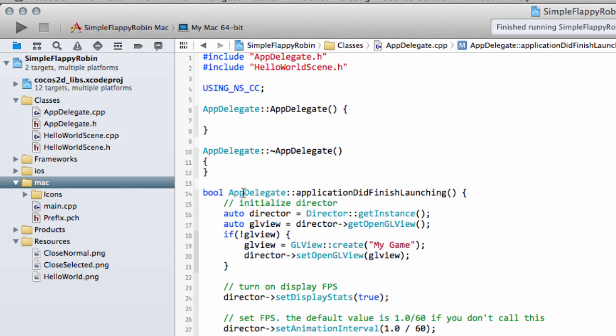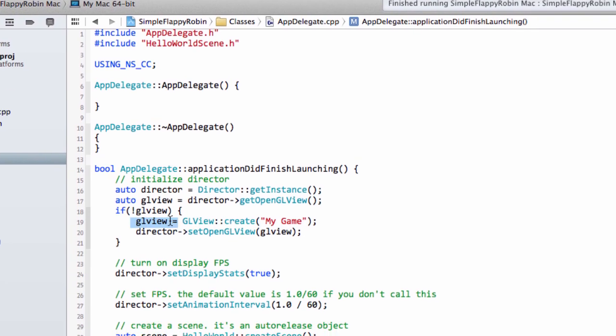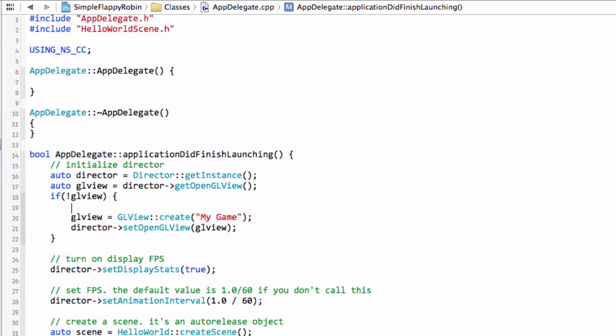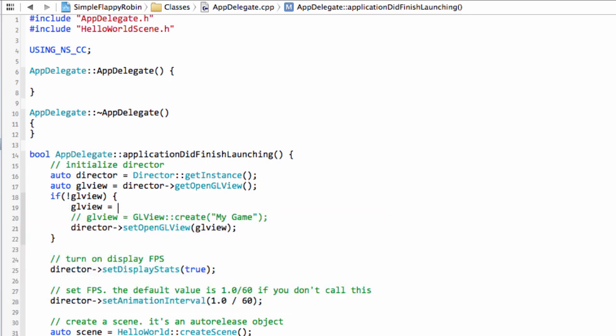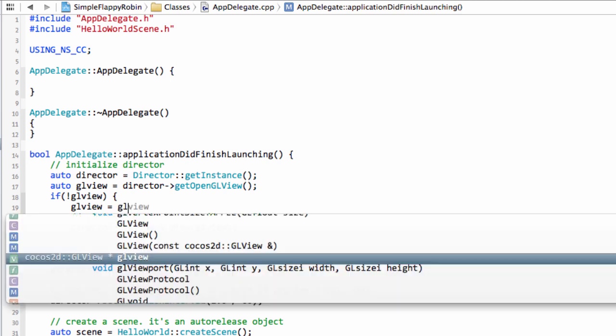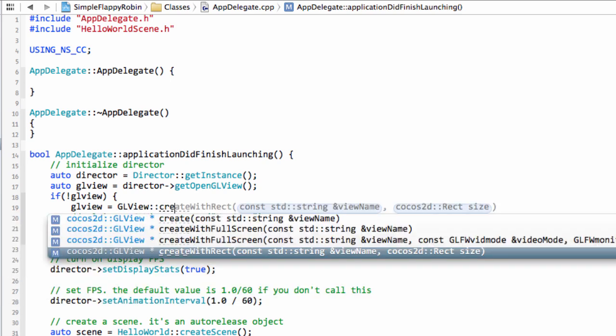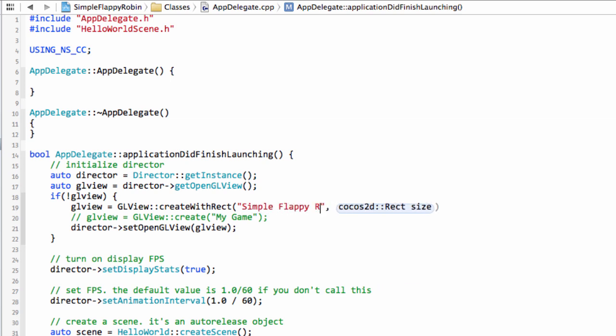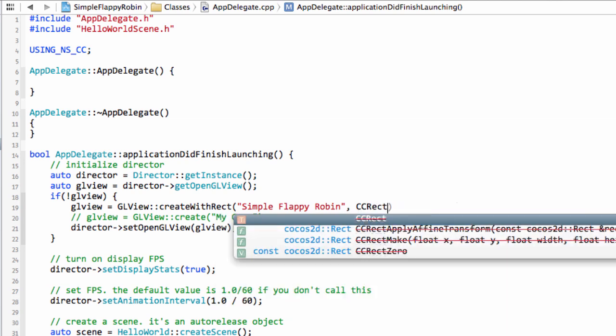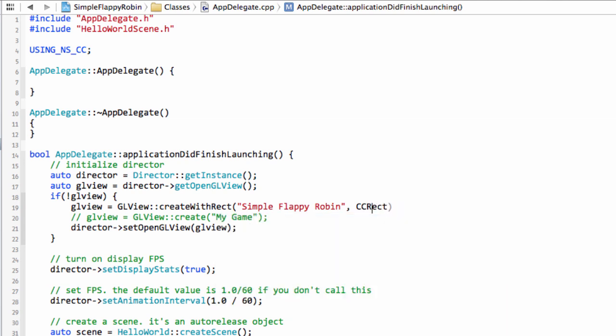The key thing is this line here. I'm going to comment this line out. And above, we'll type GLView and then equals and then we use the capital GLView as above. And look at the Create. You'll see that there's a CreateWithRect. This Create up here was the one that was originally used just with the name. But now we'll do a CreateWithRect and this allows us to specify the name here instead of my game. We'll put SimpleFlappyRobin but allows us to specify a rectangle of what size we want the window to be.